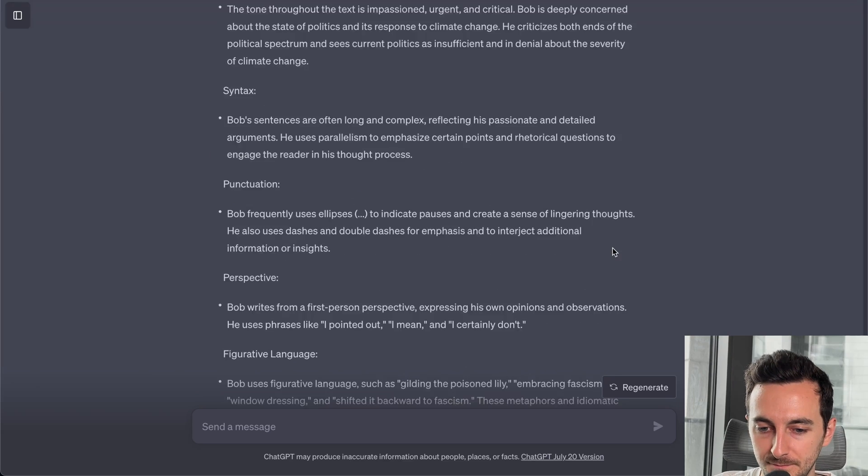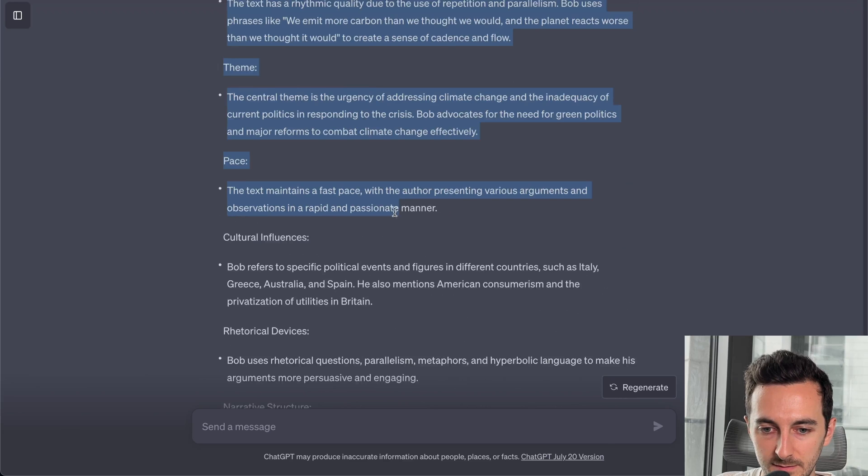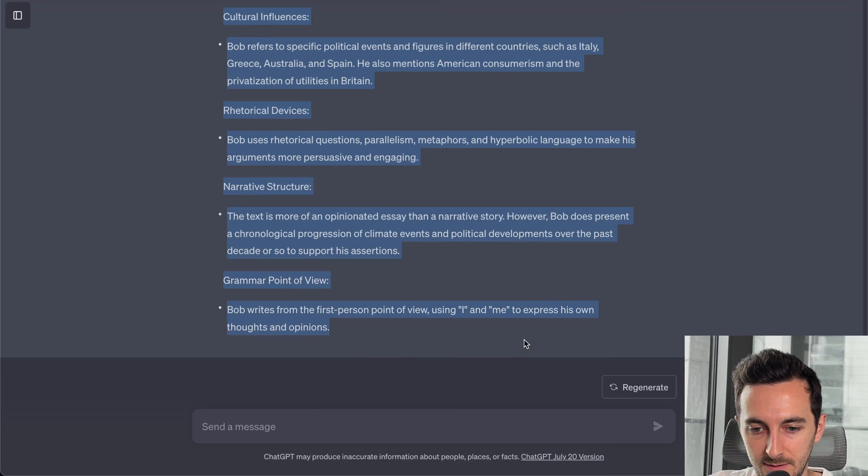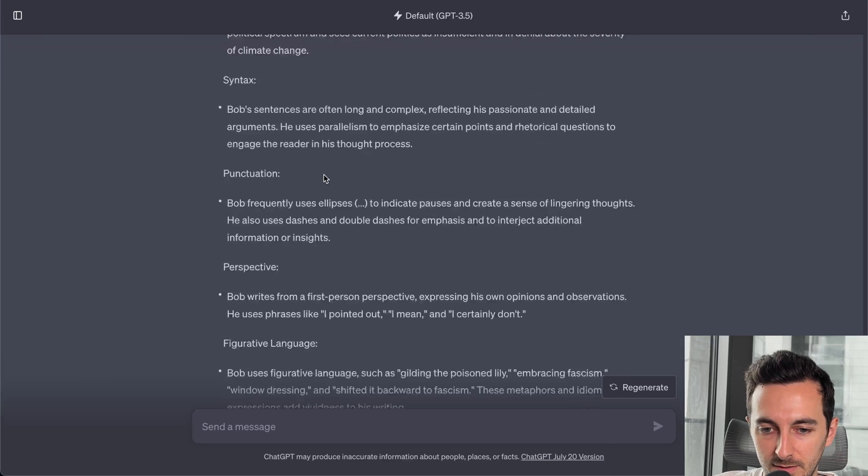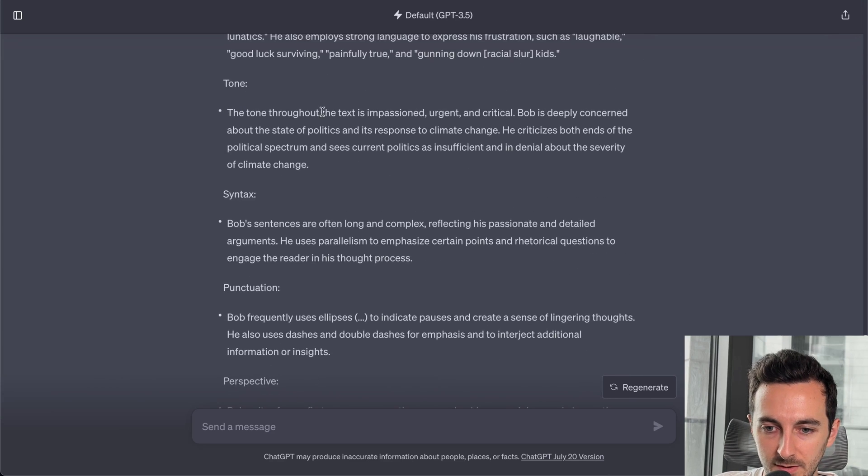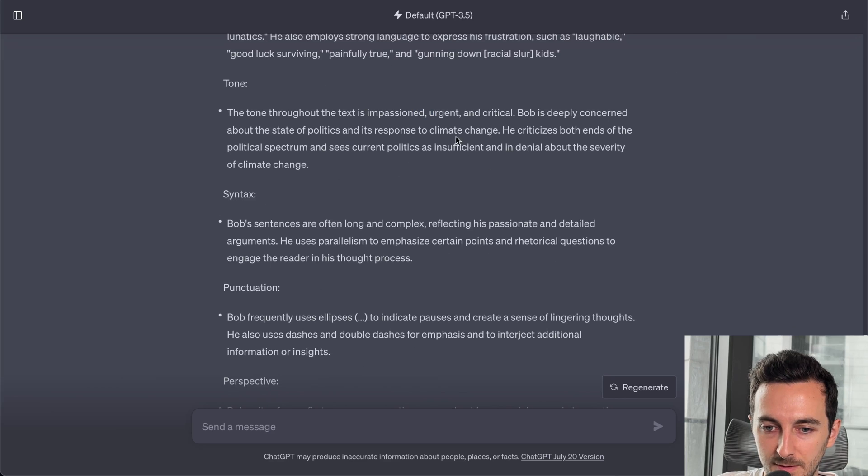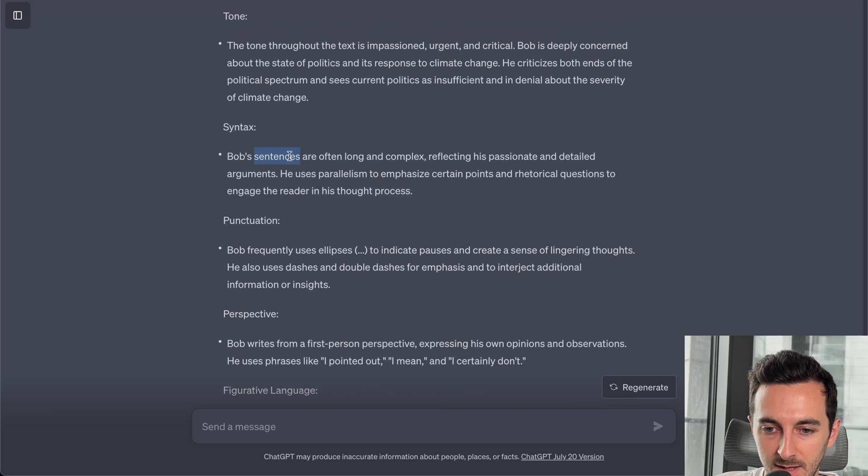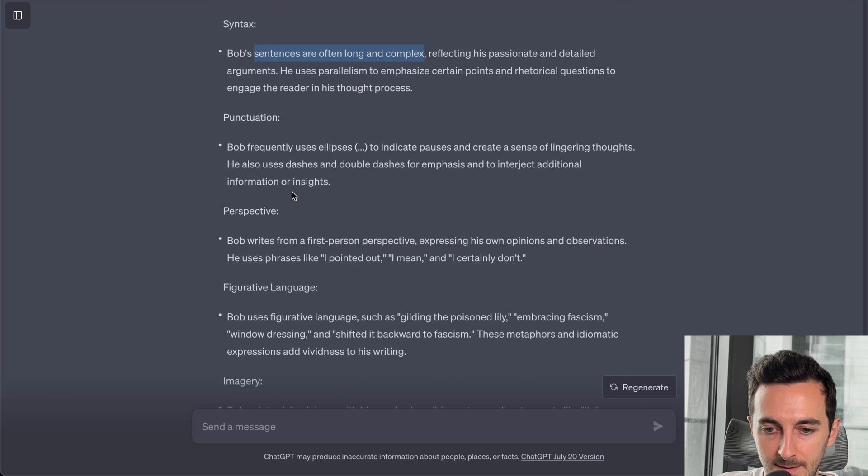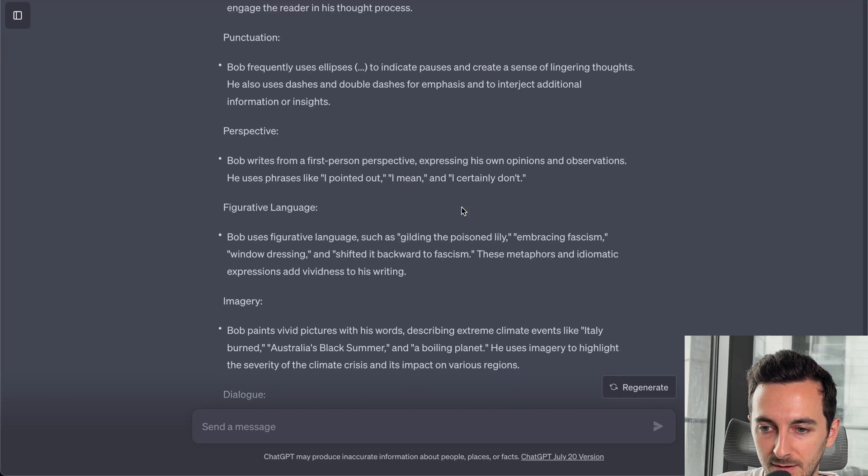And then, let's just copy all these traits for now. So this is also quite interesting. I'm gonna go through a bit of them. Tone is impassioned, urgent, and critical. Bob is deeply concerned about the state of politics. Sentences are often long and complex, reflecting his passionate and detailed arguments. Frequently uses ellipsis to indicate pauses and create a sense of lingering thoughts.